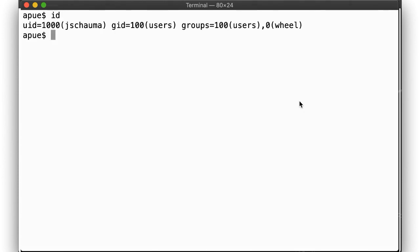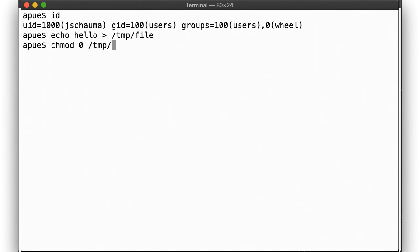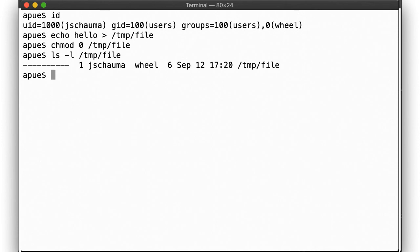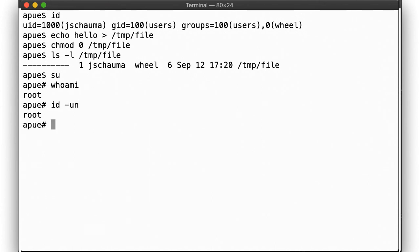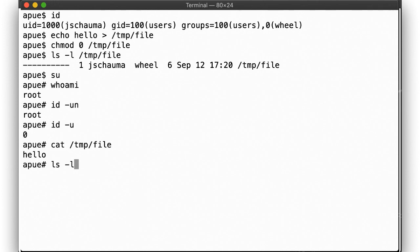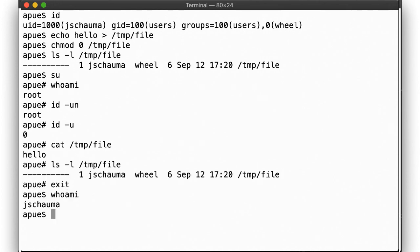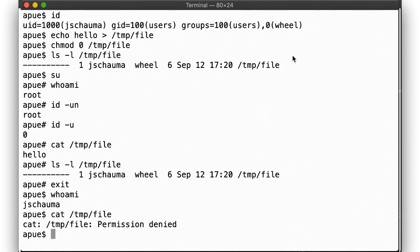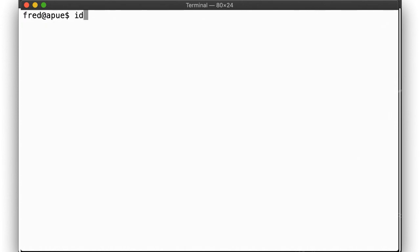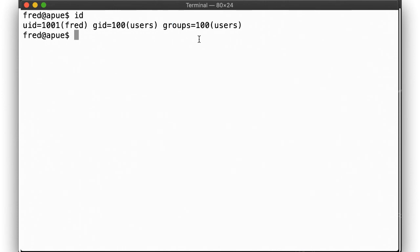First, let's note our UID and groups. Next, we create a file and remove any and all permissions from it. To illustrate that root can do whatever they want, let's become the super user. We're root. As we can see here, even though file permissions prohibit any read access from anybody, root can still access and read the file. The owner, however, cannot, because the owner permission bits are not set. User fred is in the group users and, of course, cannot display the file that has no permission set at all.